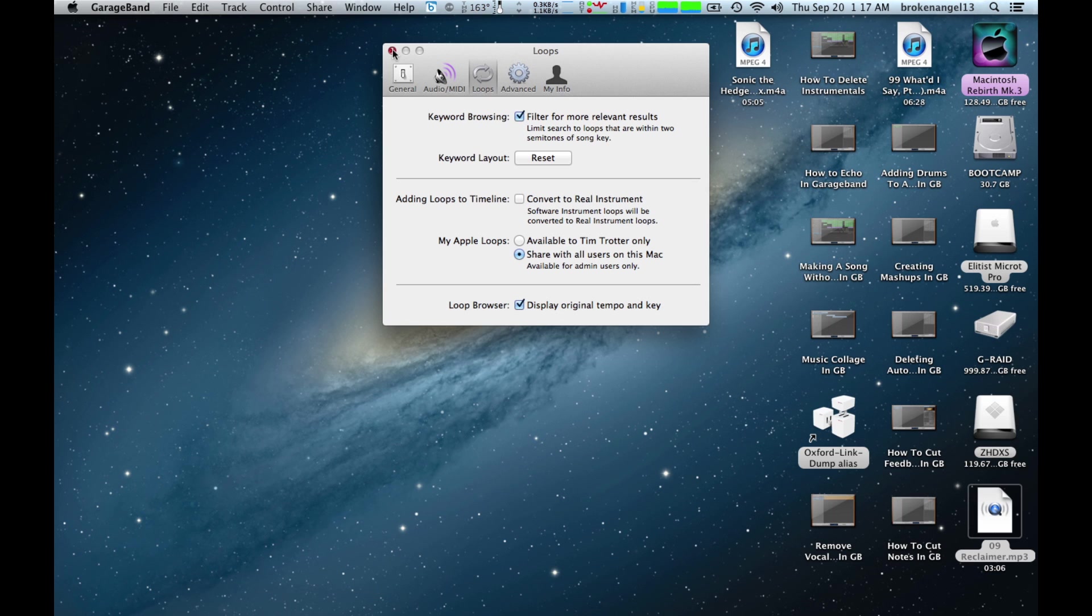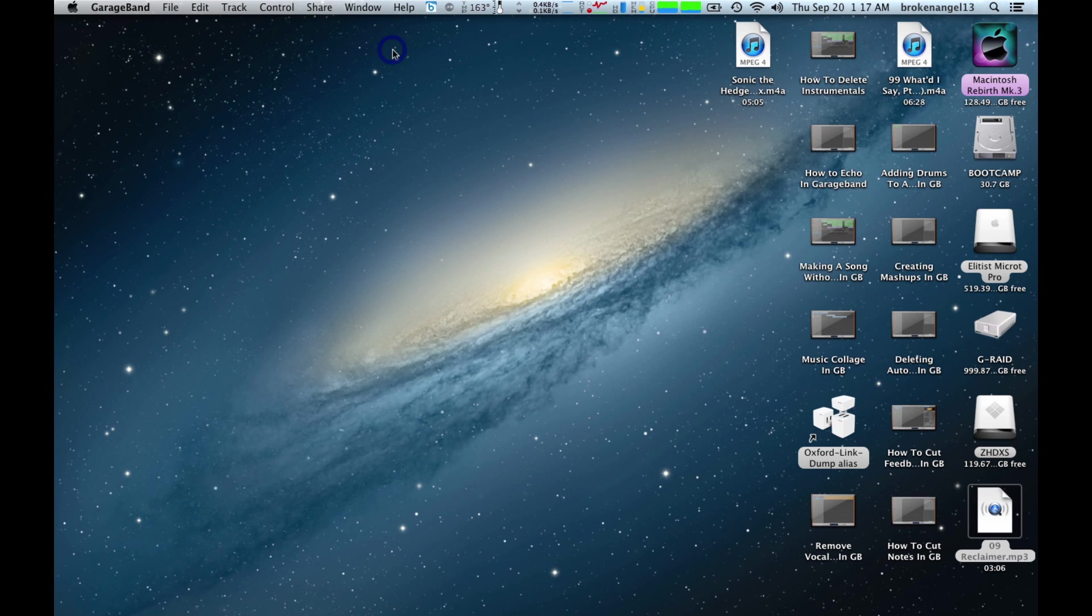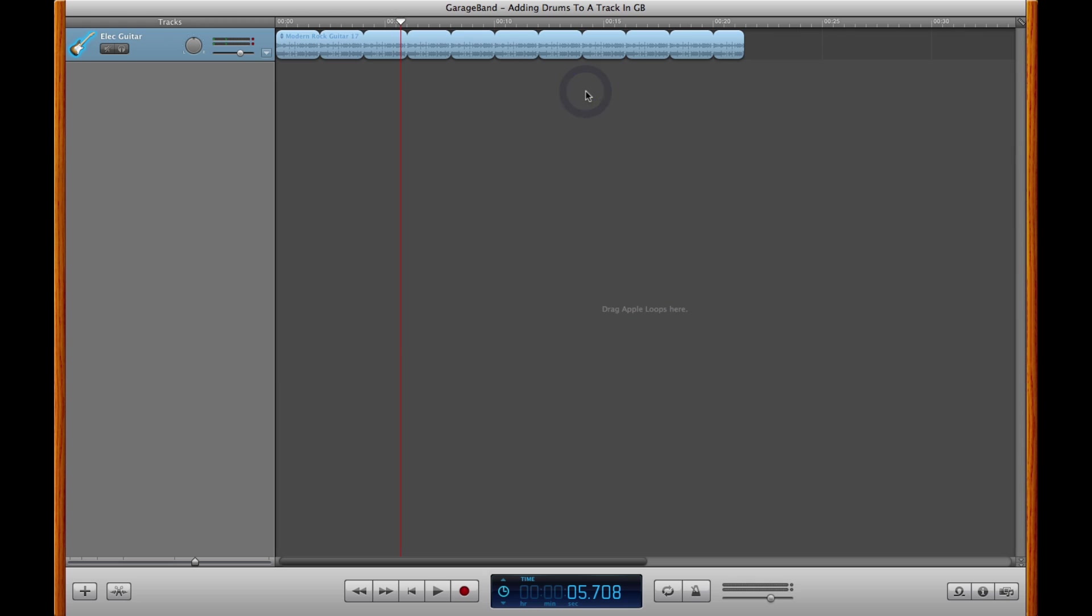Go ahead and close your preferences. Once you get back to GarageBand, go ahead and open up the loop browser located here.